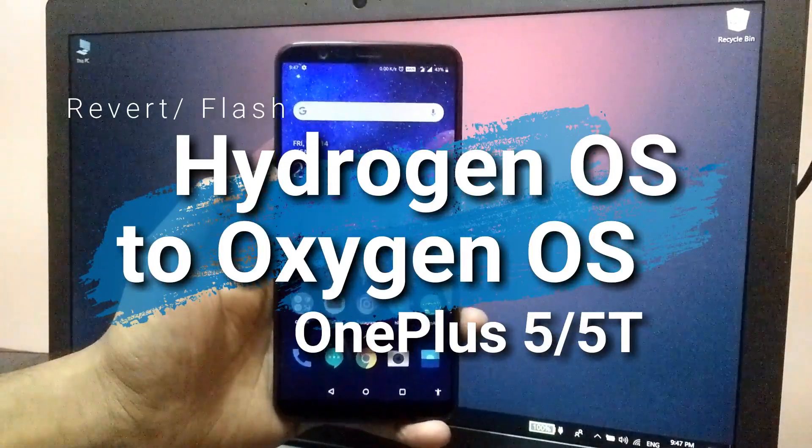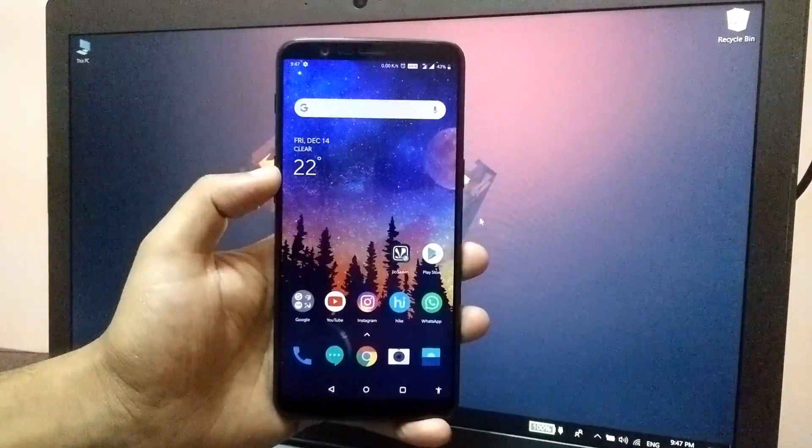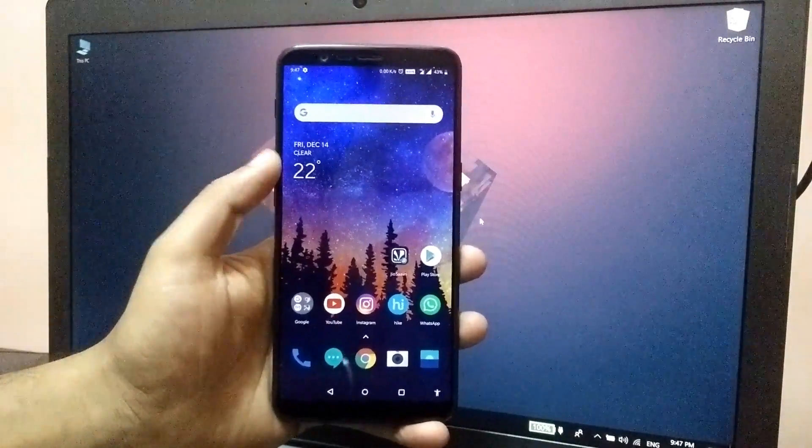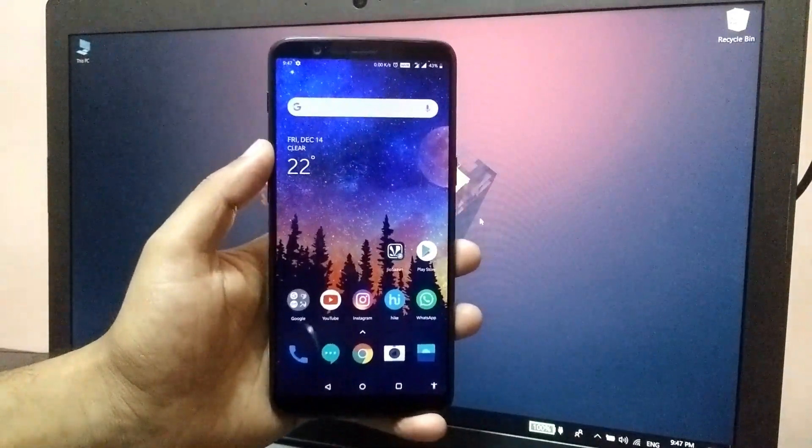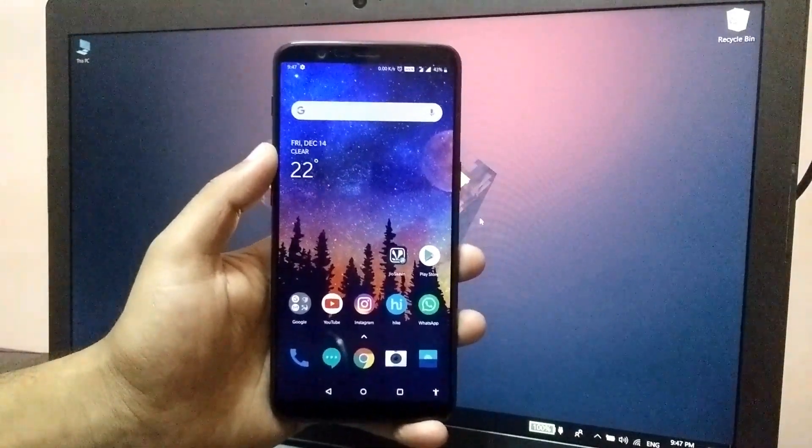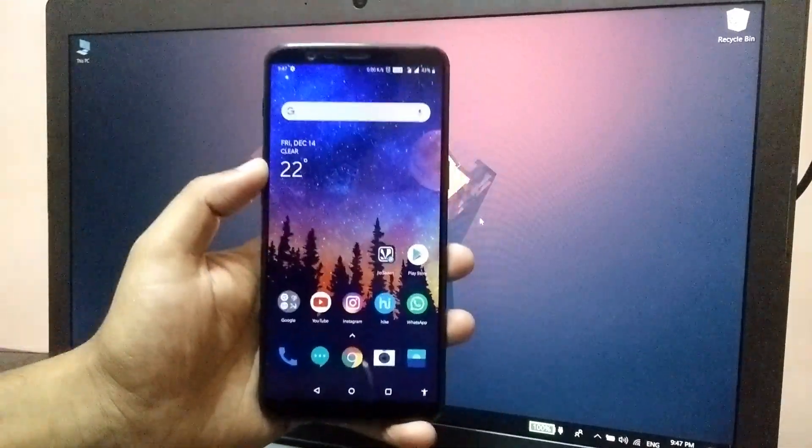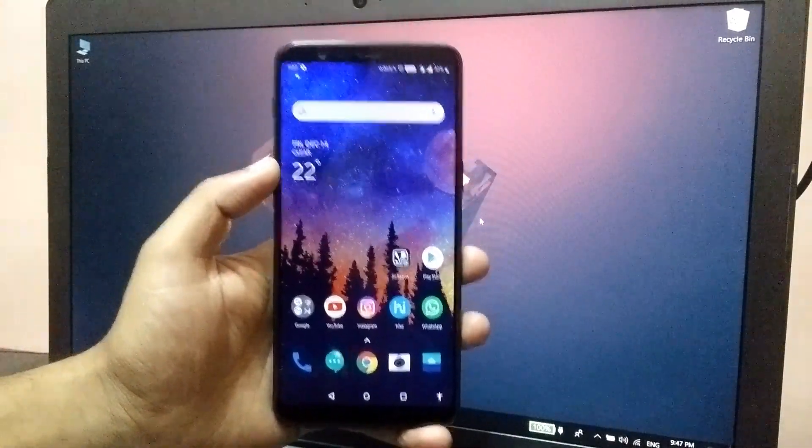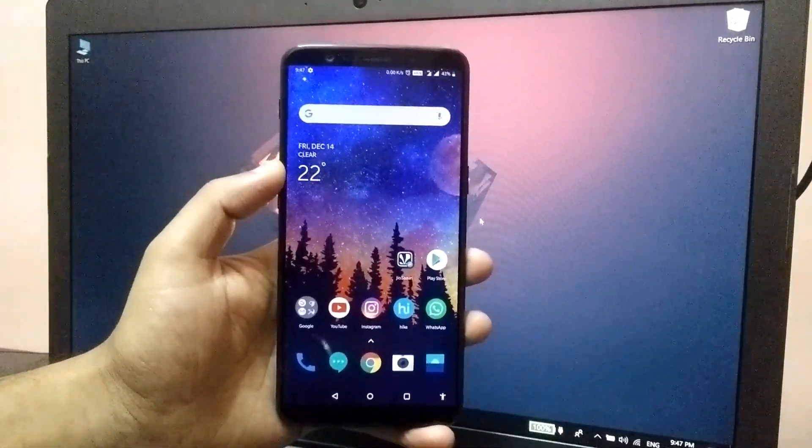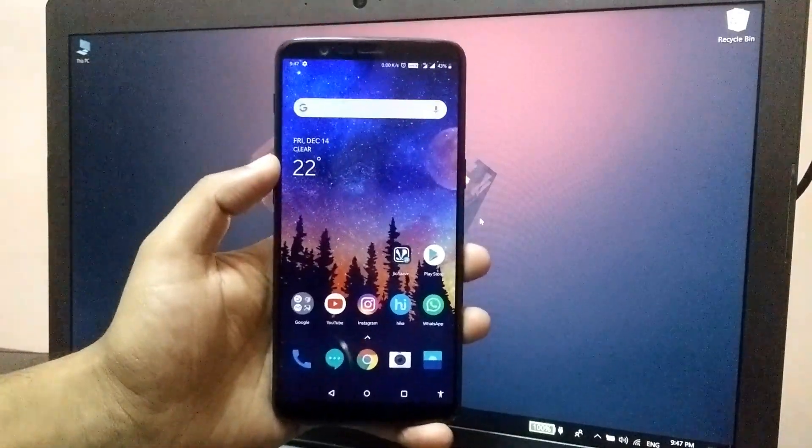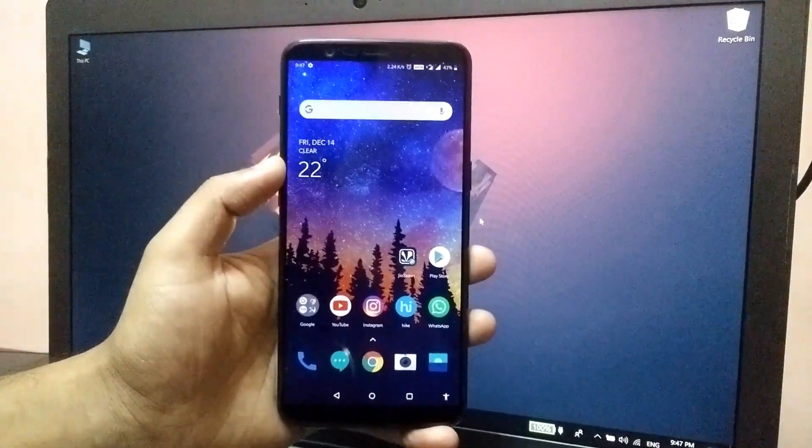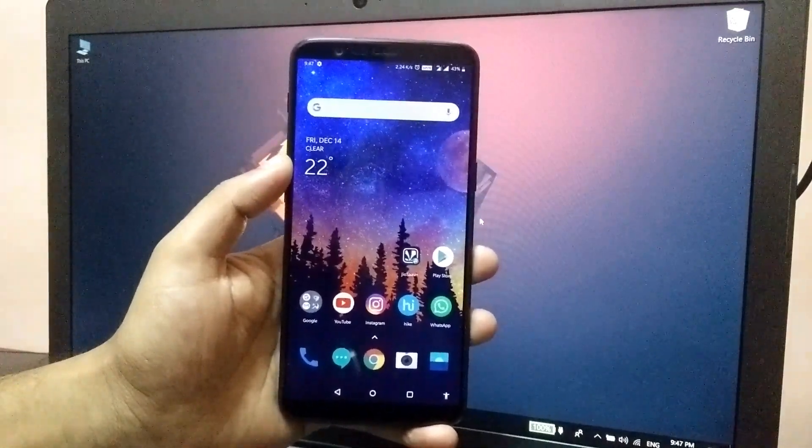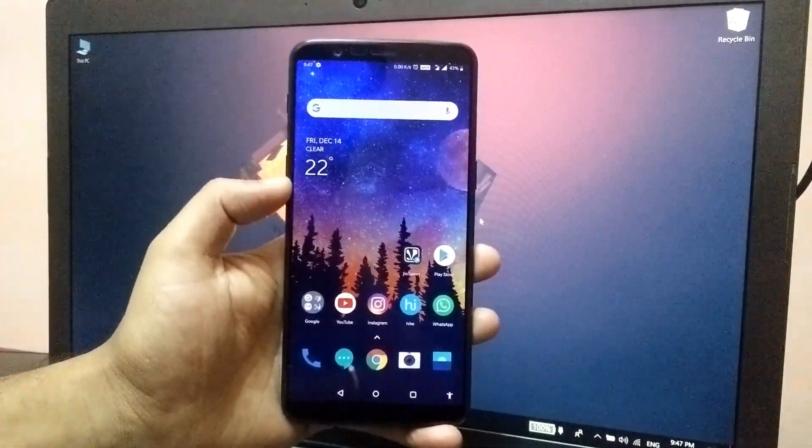Now basically we are going to flash this update and currently my phone is running on the Hydrogen OS. I have already made a video on that and I got so many comments asking if we can revert back from Hydrogen OS to Oxygen OS. So today let's simply flash the build and see if we can get back to the Oxygen OS without wiping the device or without unlocking the bootloader and flashing the stock ROM. So without any further delay let's get started.